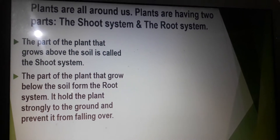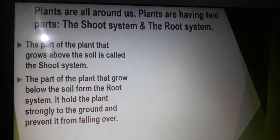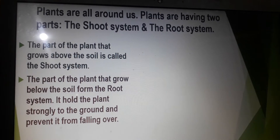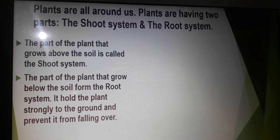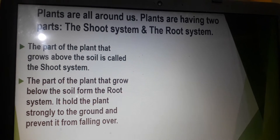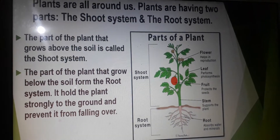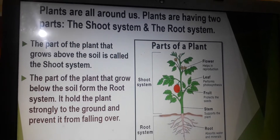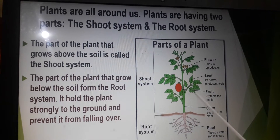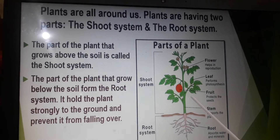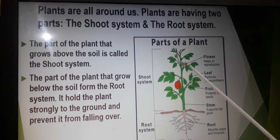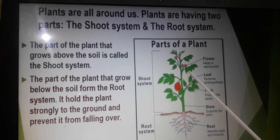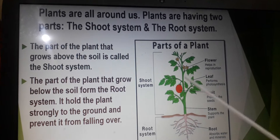We see plants all around us. The body of a plant is divided into two parts: the shoot system and the root system. The part of the plant that grows above the soil is called the shoot system. It includes the stem,